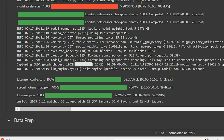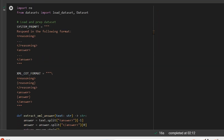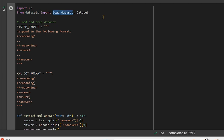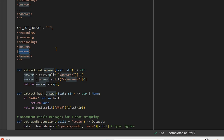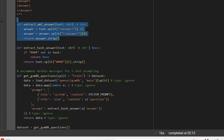Next we need the datasets. We import the load_dataset function and define our system prompt. The system prompt uses an XML chain-of-thought format with reasoning and answer tags: `<reasoning>actual reasoning here</reasoning>` and `<answer>actual answer here</answer>`. This is the chain-of-thought format with explicit reasoning and answer tags.